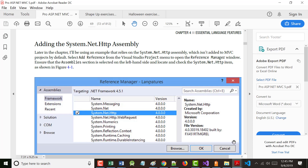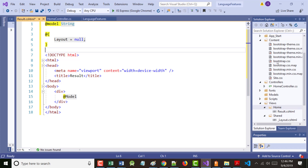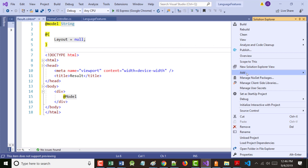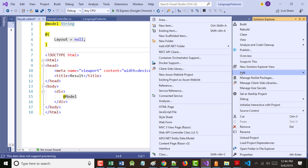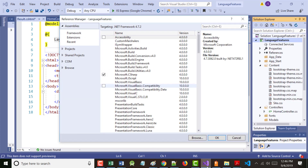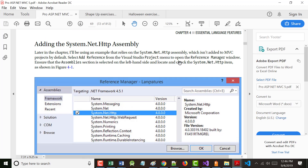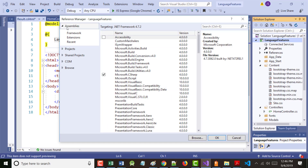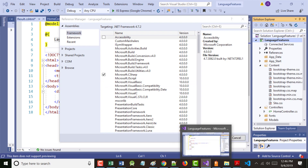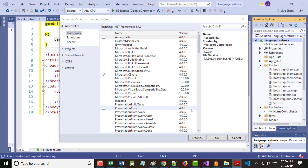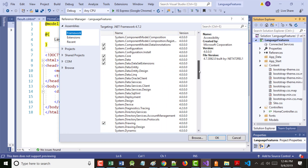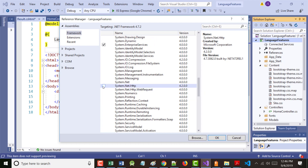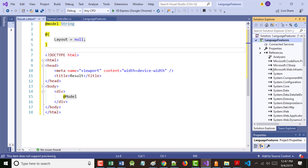So I'm going to the Project menu right here, Add, and somewhere in there should be Reference — there it is, about halfway down. Ensure that the Assemblies section is open, and under Assemblies > Framework, find System.Net.Http — it is alphabetized. Click on it, check the box as shown, and click OK. It gets added.